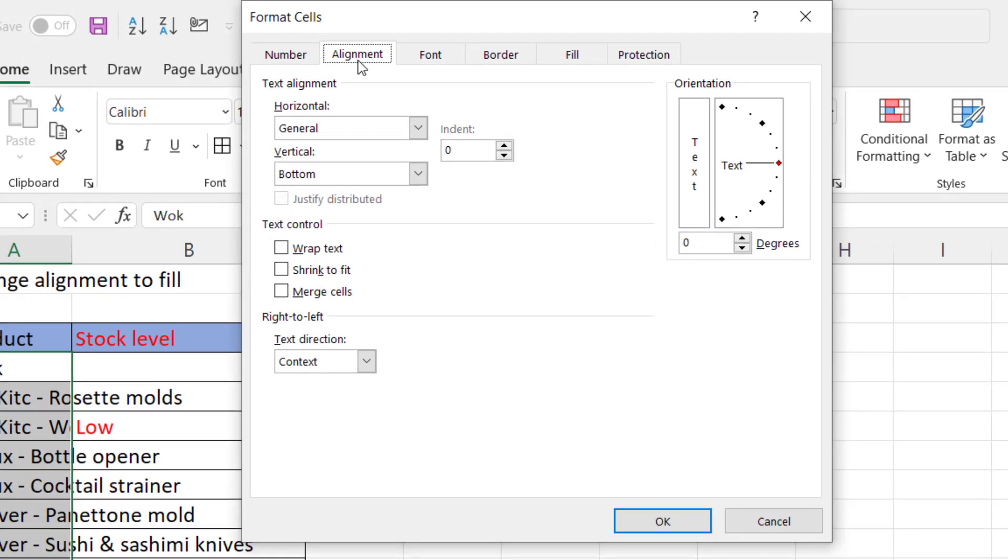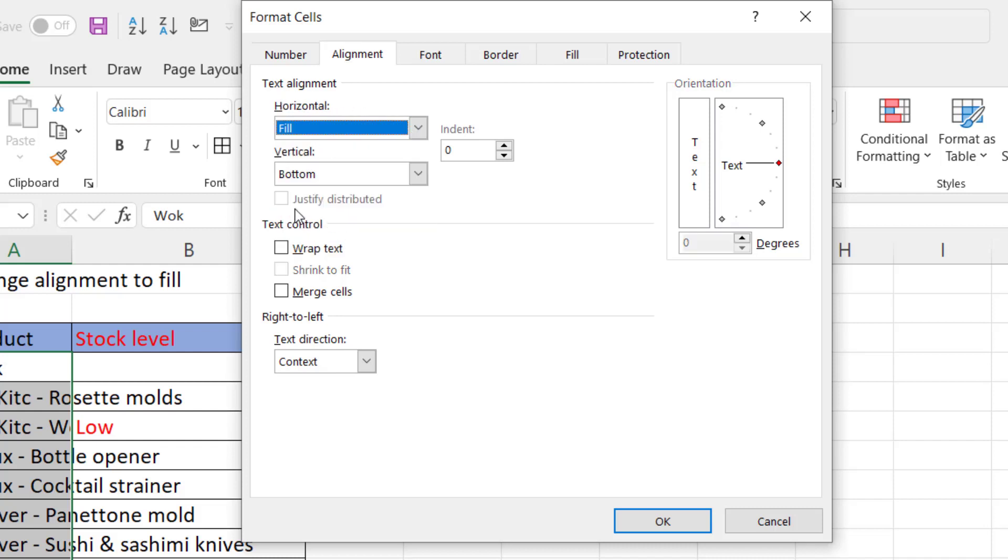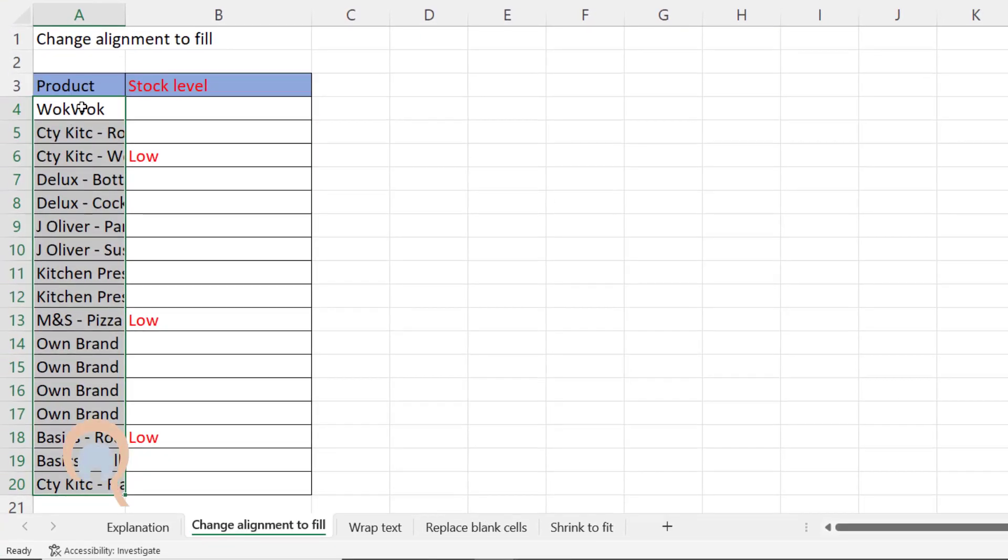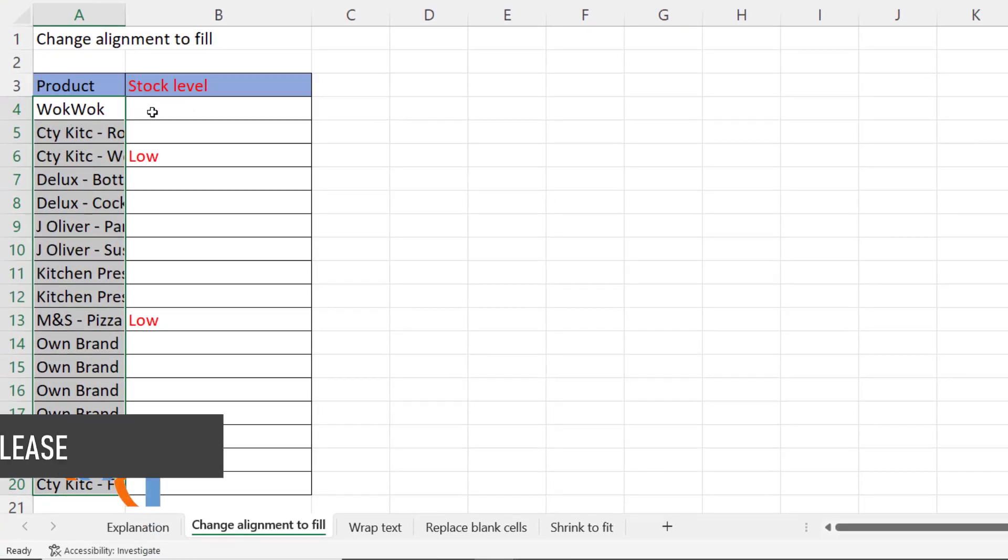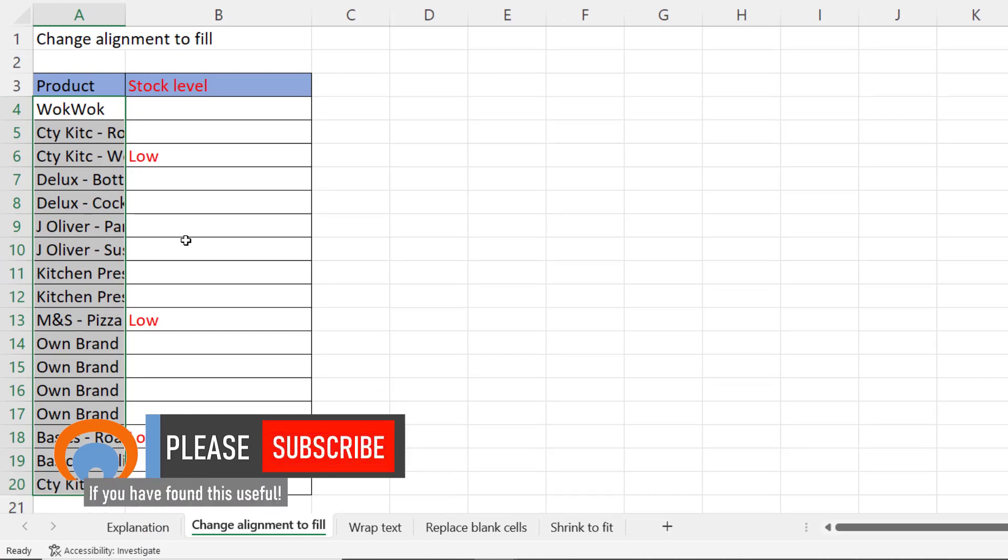You need to make sure you are on the alignment tab and under text alignment horizontal choose fill. Click on OK and you can see it no longer spills the text values into adjacent cells.